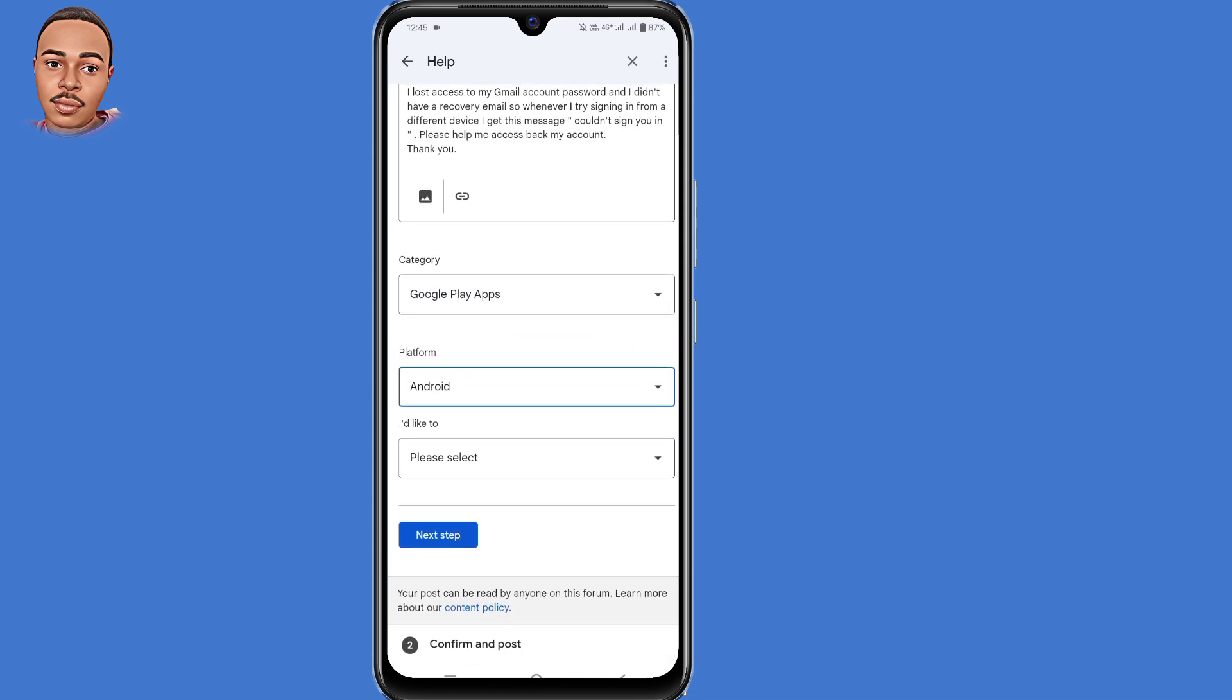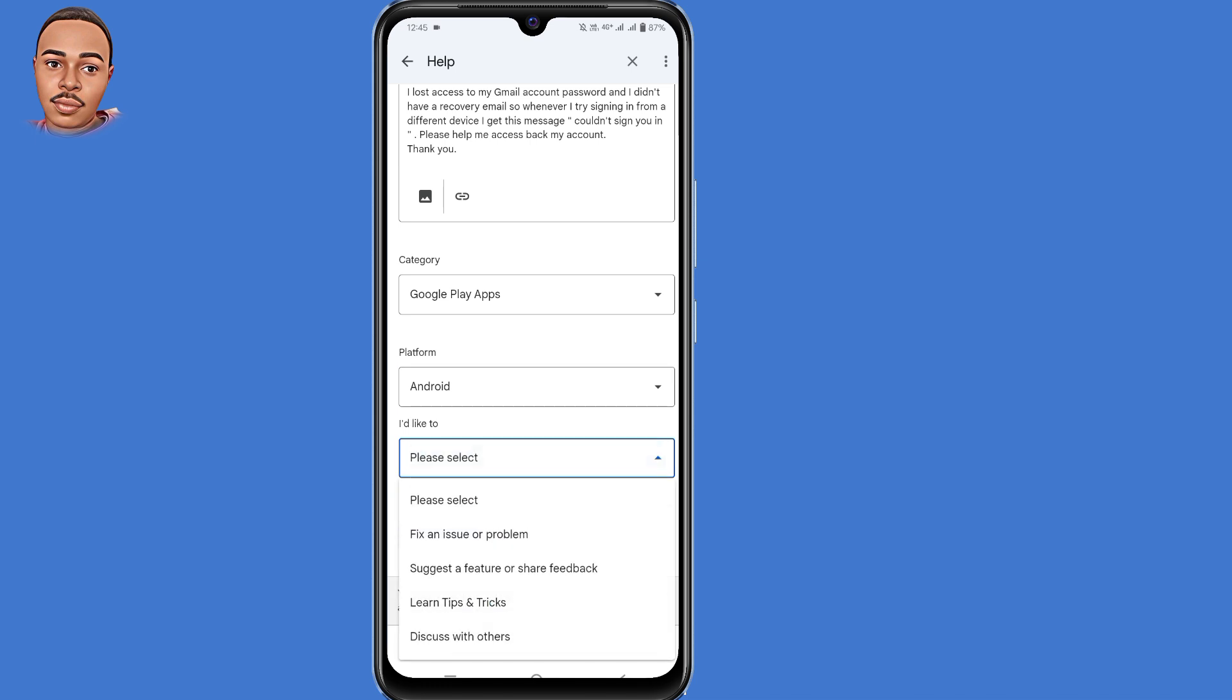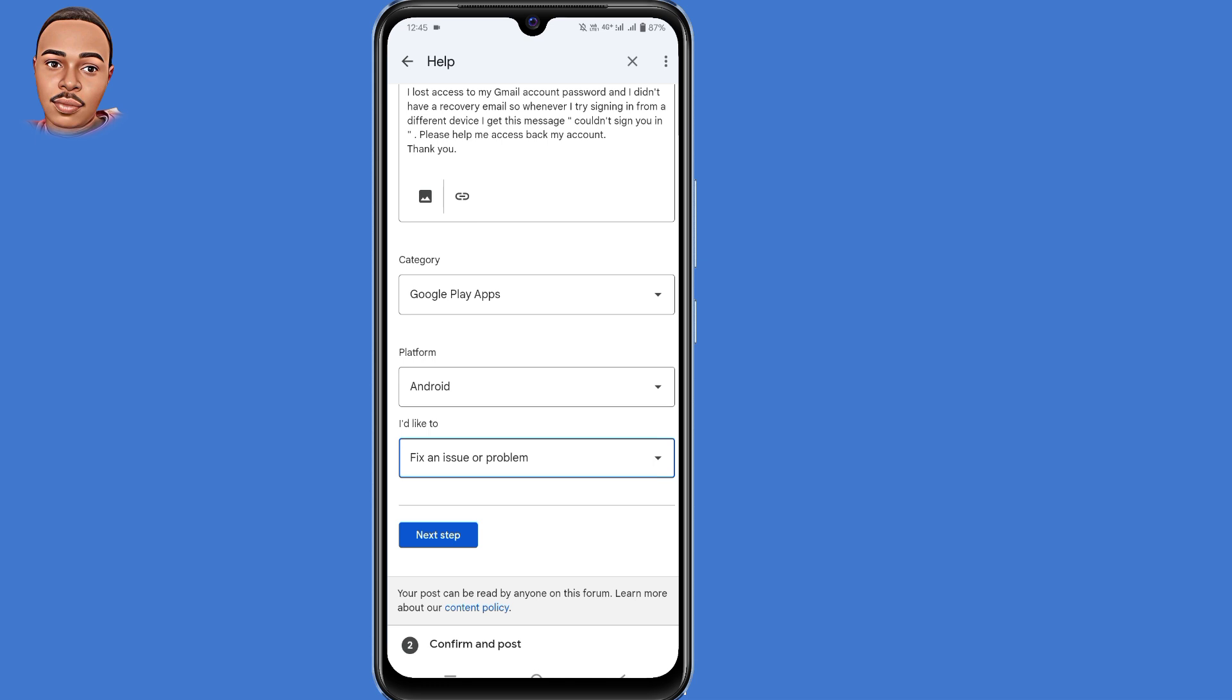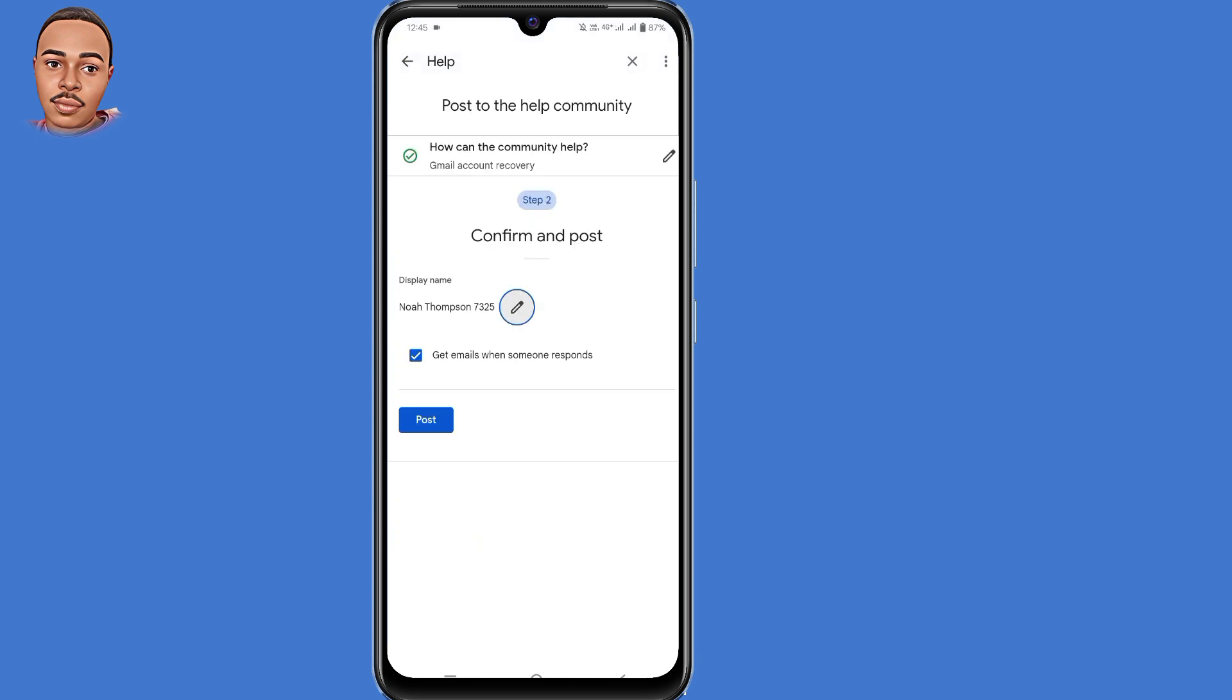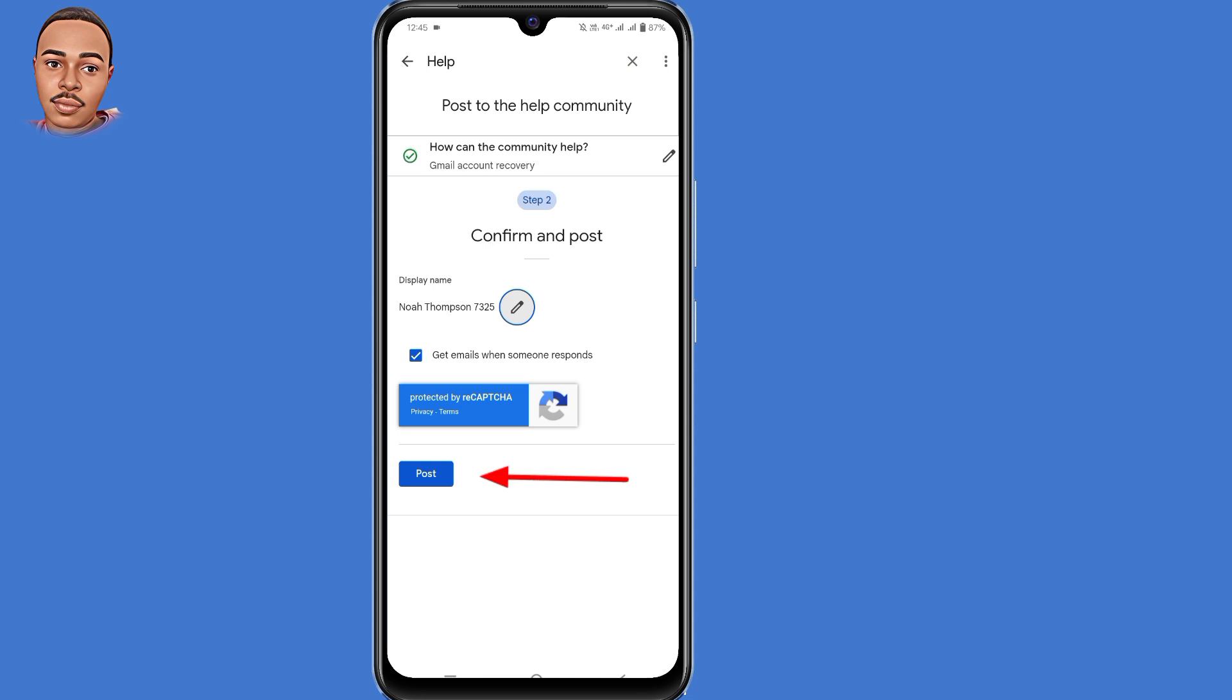Now here I'd like to fix an issue or a problem. Tap on that option. Then tap on the next step button. So now you will see your display name. Now what you need to do is to tap on post. Tap on that option.